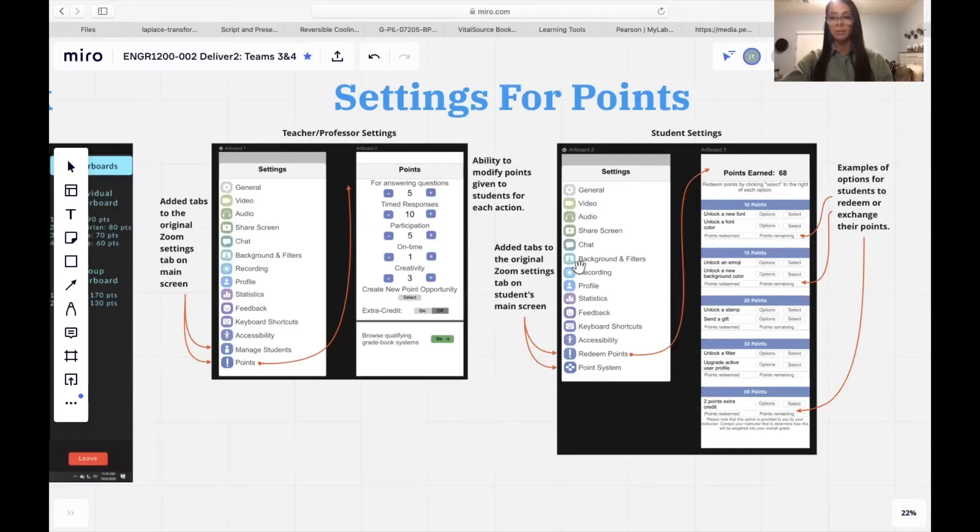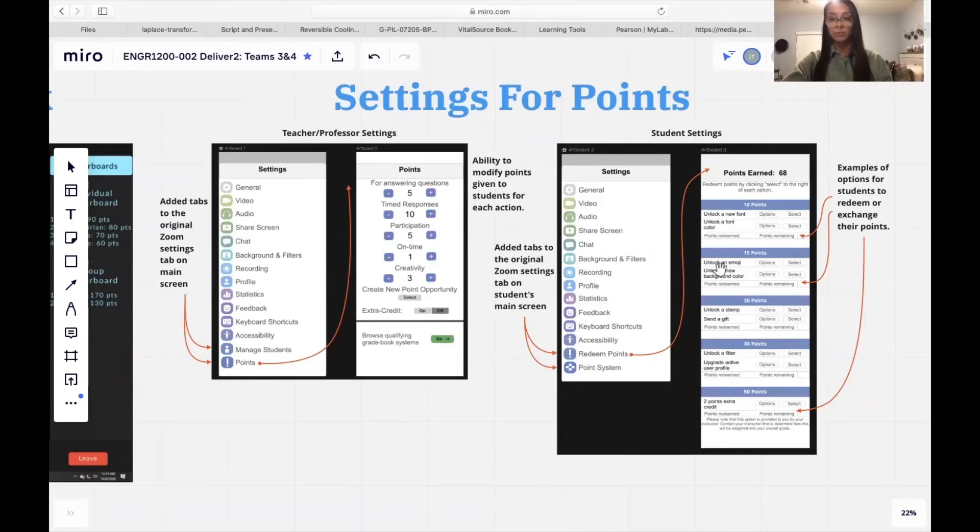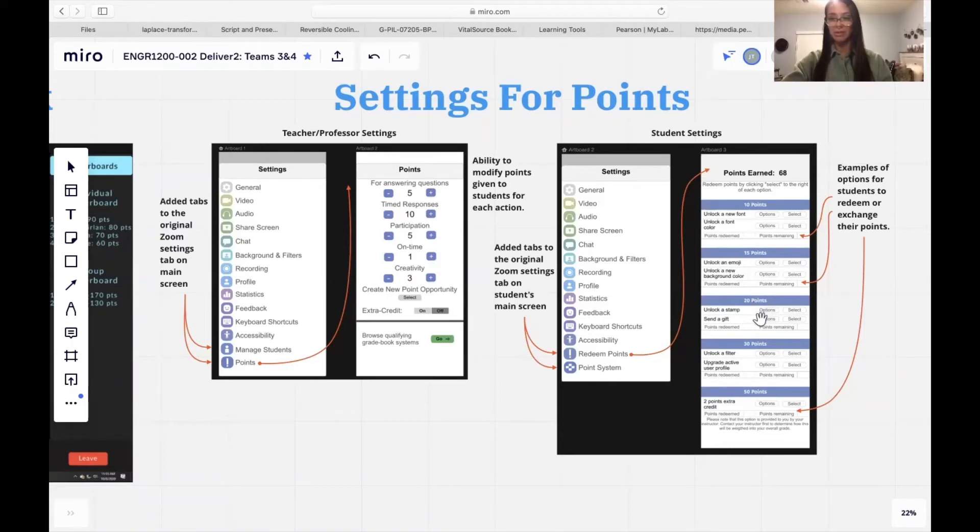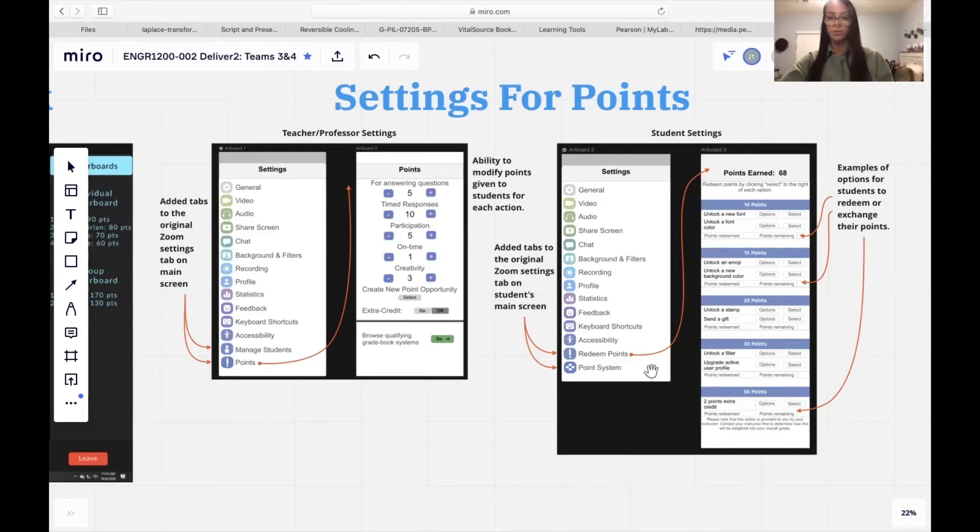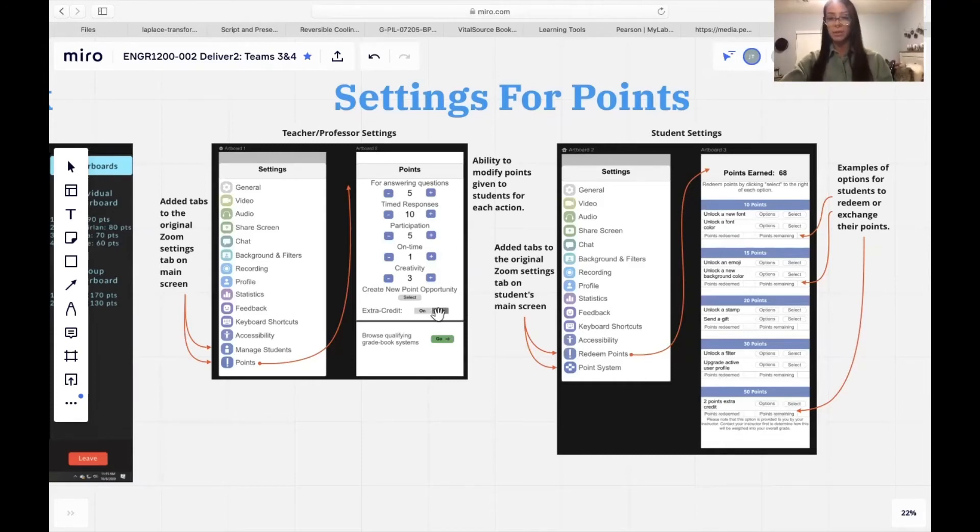On the other end, we came up with a way for students to redeem or exchange these points for rewards. These include simple things like unlocking new fonts, backgrounds, and then leads into being able to redeem extra credit for a specific amount of accumulated points. Extra credit was incorporated because during testing, students were in favor of this option. This, of course, is regulated by the instructors, which have the ability to specify the amount over here and the ability to allow or decline this option, so turn it on or off.